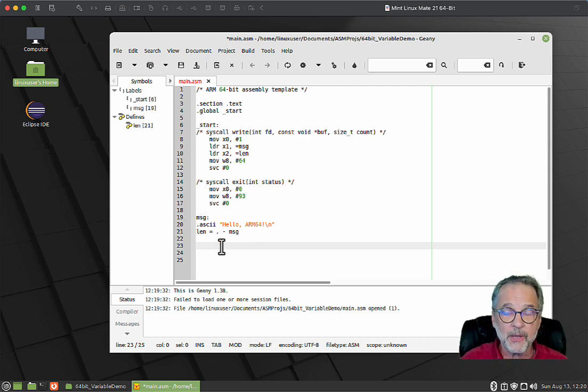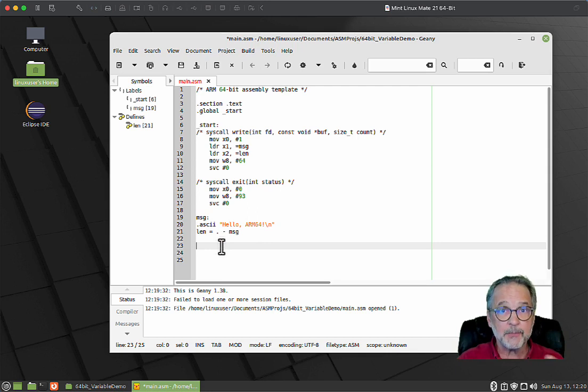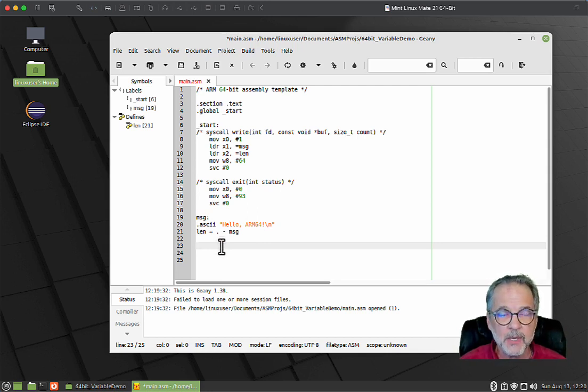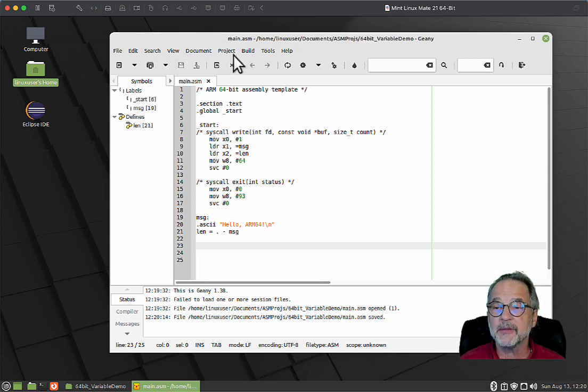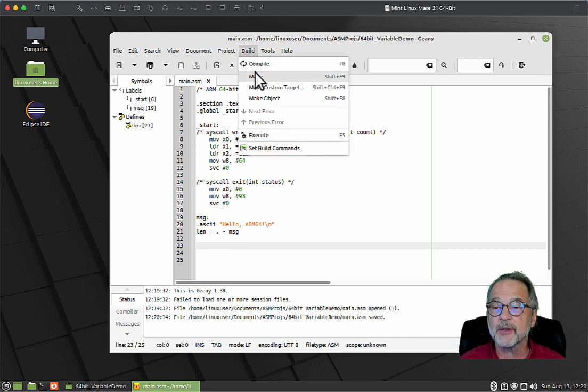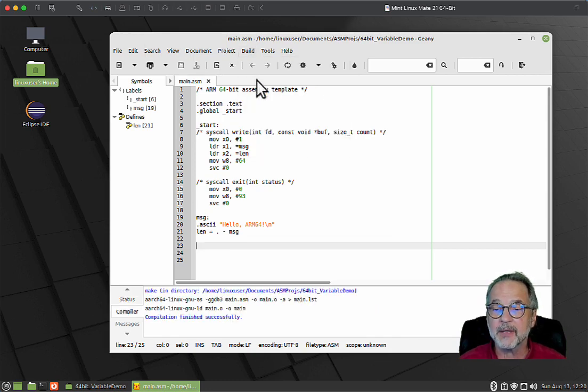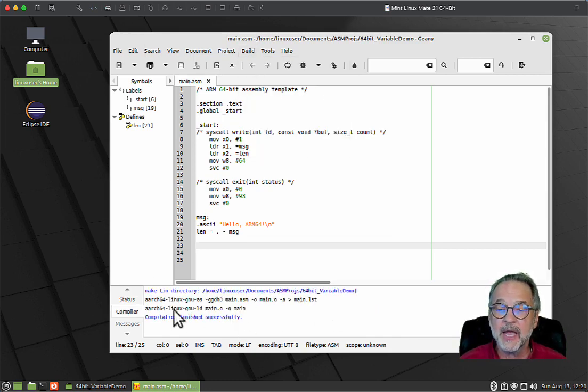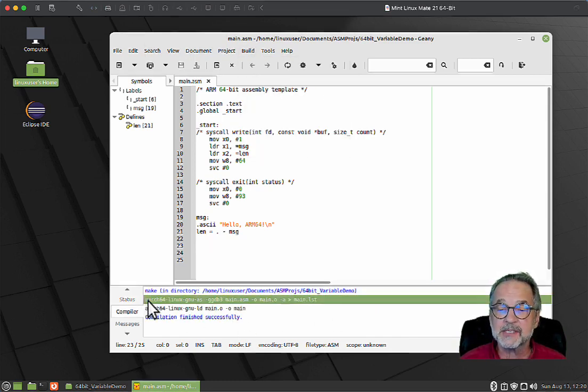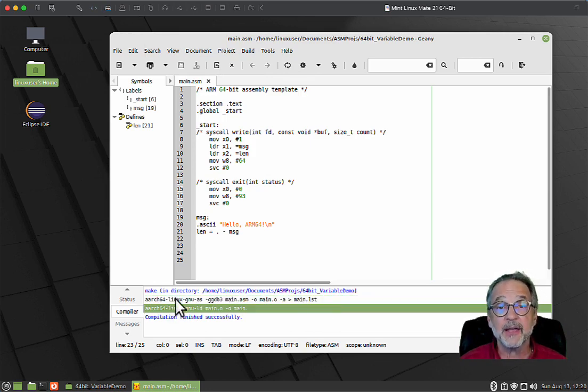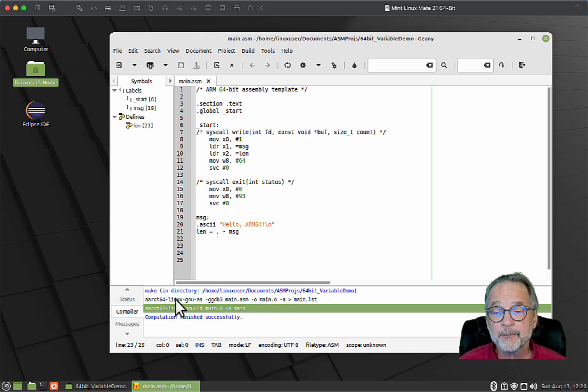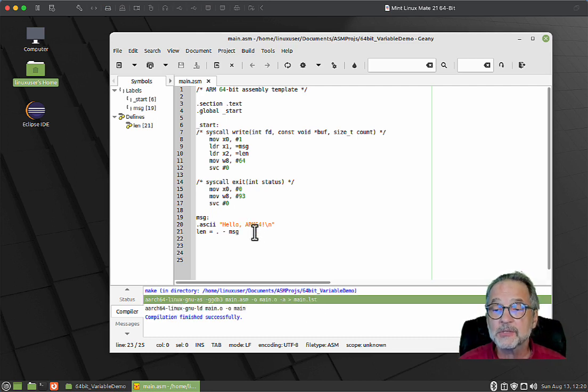Let's go ahead and just talk about how do you actually create variables within ARM. You can have a dot data section, but we've just decided to create the data down below the actual code and then the assembler moves things where they need to go. I'm going to save and build this just to make sure that it builds okay.